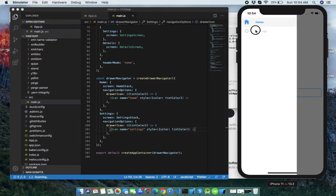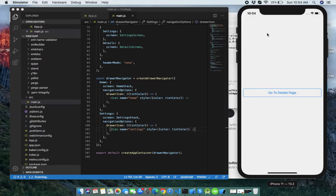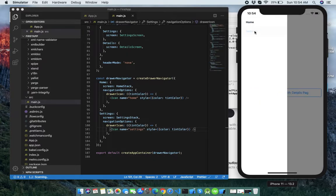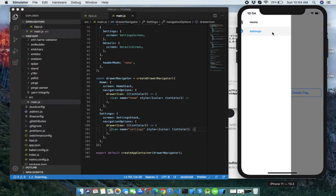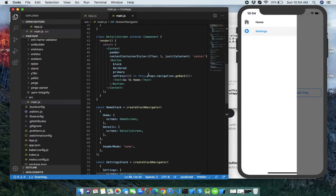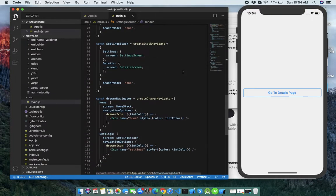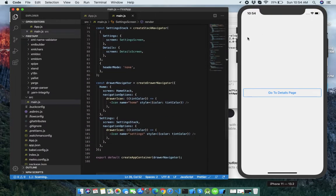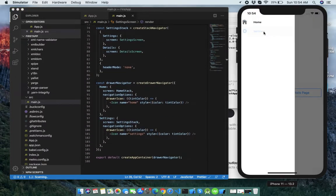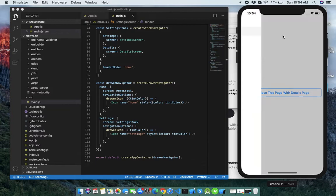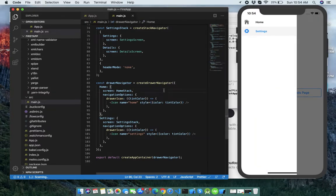Yes, you can see both icons are now showing on their respective drawer items.